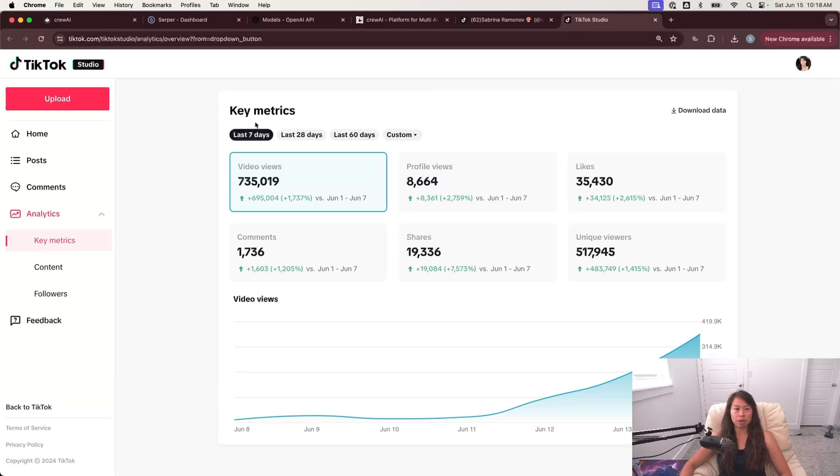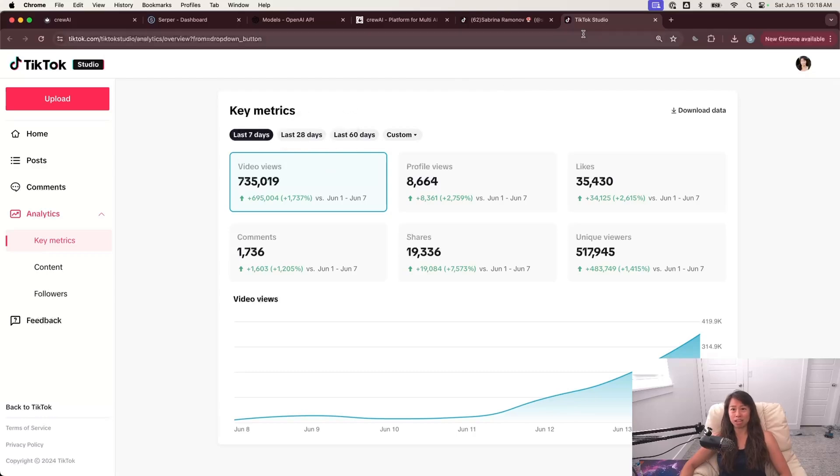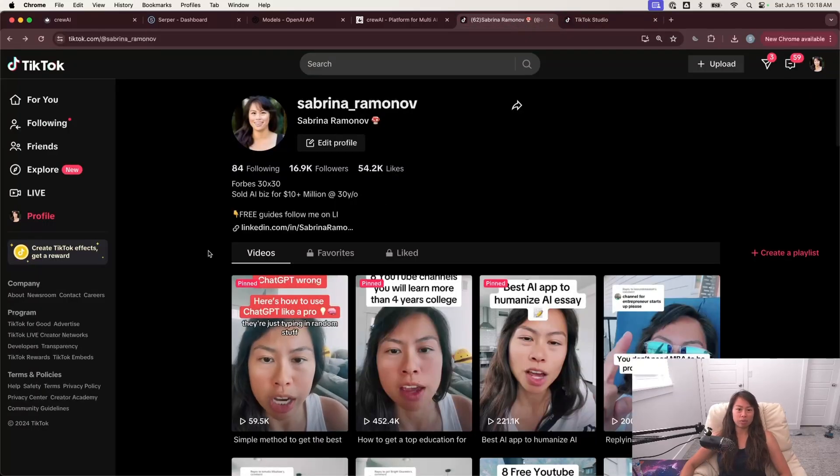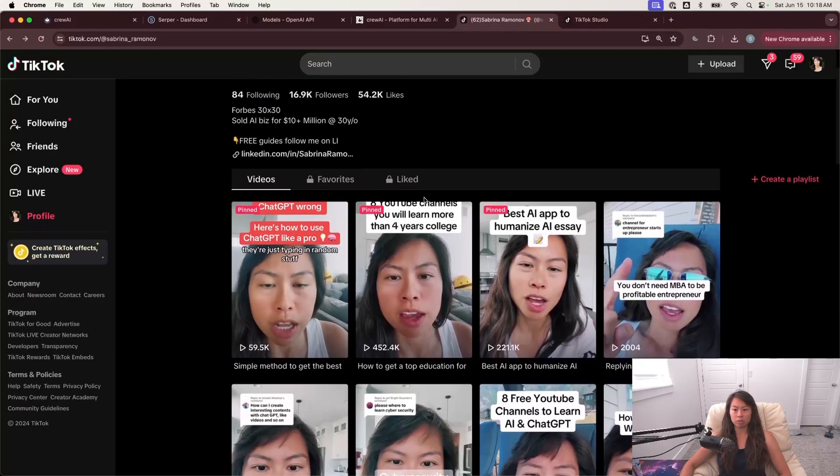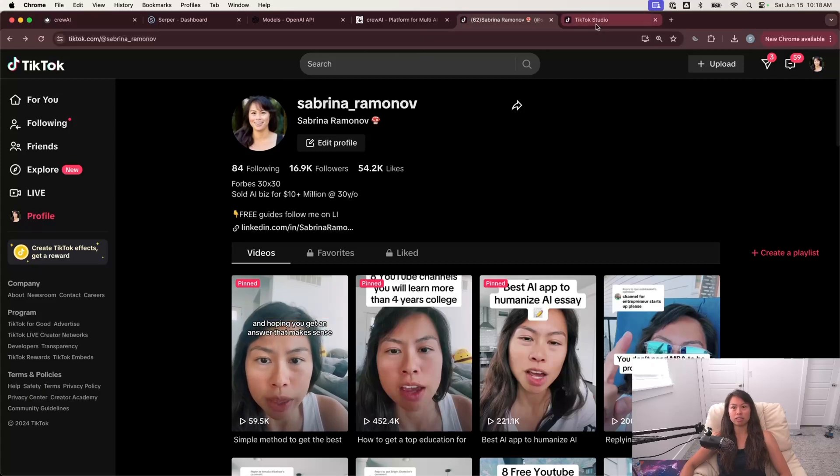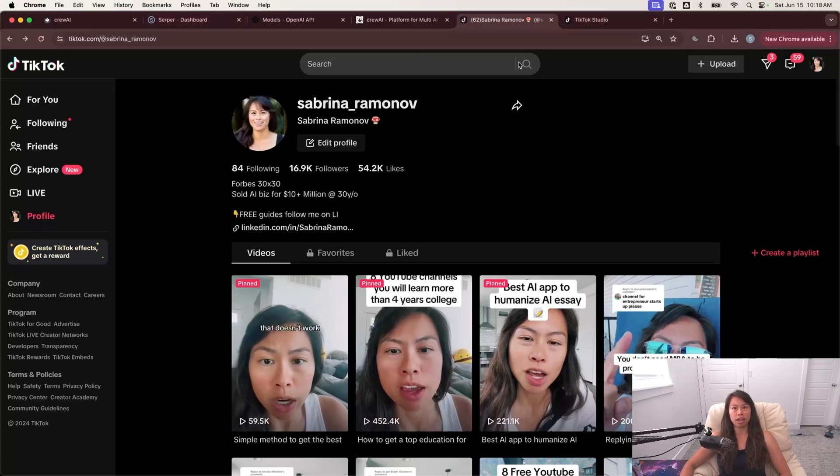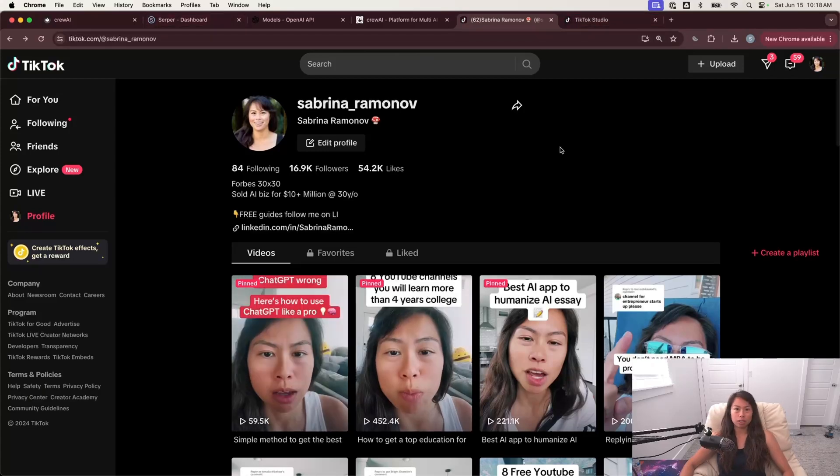So just in the past seven days, you can see here, 730,000 video views just in the past seven days, expecting that to hit 1 million by the end of this weekend. You can see my account here. I won't spend too much time on it, but you can find me on TikTok with the same username that I have here on YouTube.